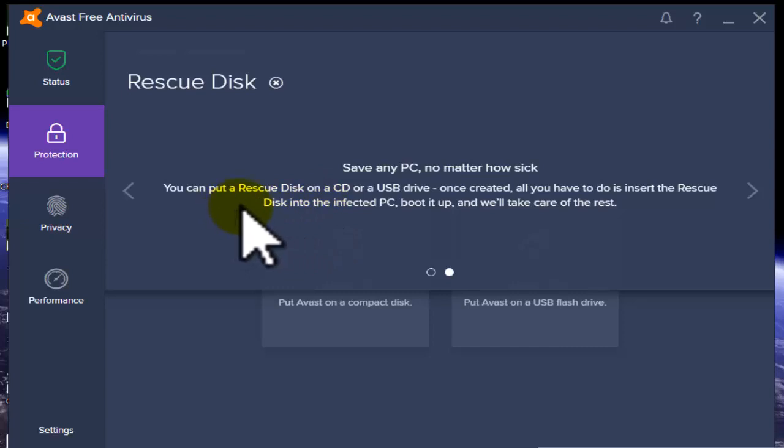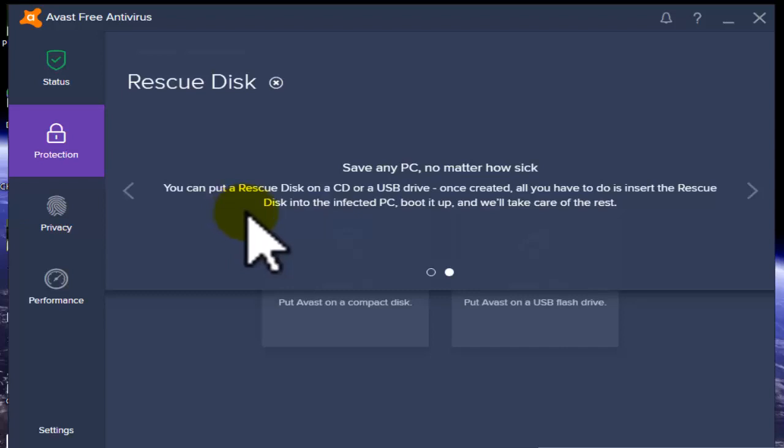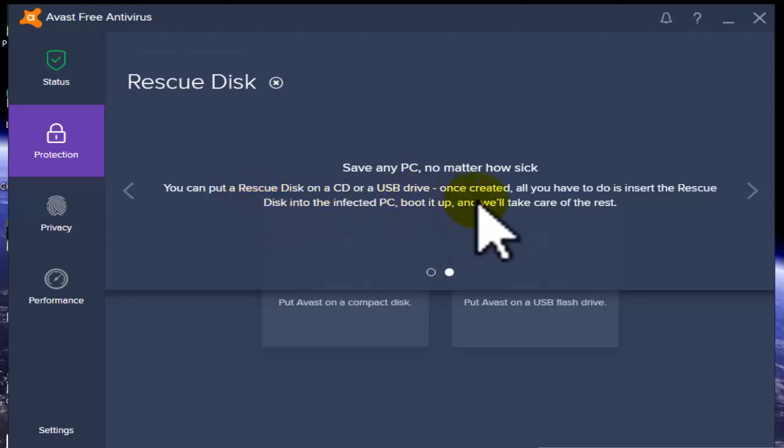The CD and DVD drive can protect and automatically handle your devices. Once created, all you have to do is insert the rescue disk into the infected PC.